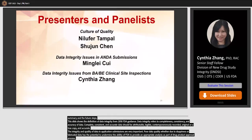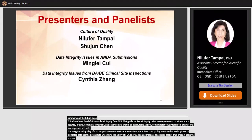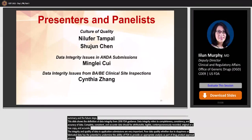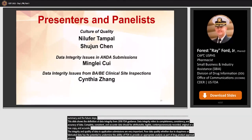Thank you all for the great presentations, and we look forward to seeing you back on our last Q&A panel at the end of the day. We will now transition into our afternoon break until 2:05 p.m. Eastern Time. Please enjoy the break.